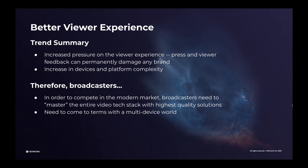So those are the two top trend summaries: the increase in devices and platform complexity, and increased pressure on the quality of the viewer experience. Therefore, if we look at what that means for broadcasters in order to compete in the modern market, broadcasters need to master the entire video tech stack with the highest quality solutions — and we really mean this end to end. Even things like your authentication provider or your DRM system become key links in that chain for viewer quality. And of course we need to come to terms with a multi-device world.